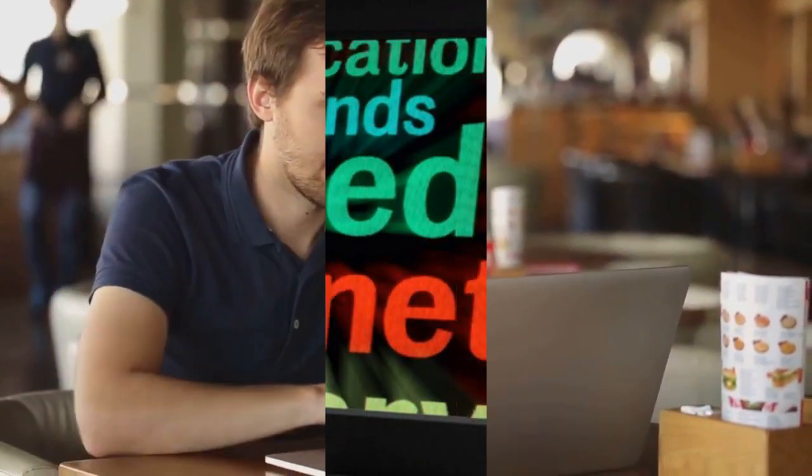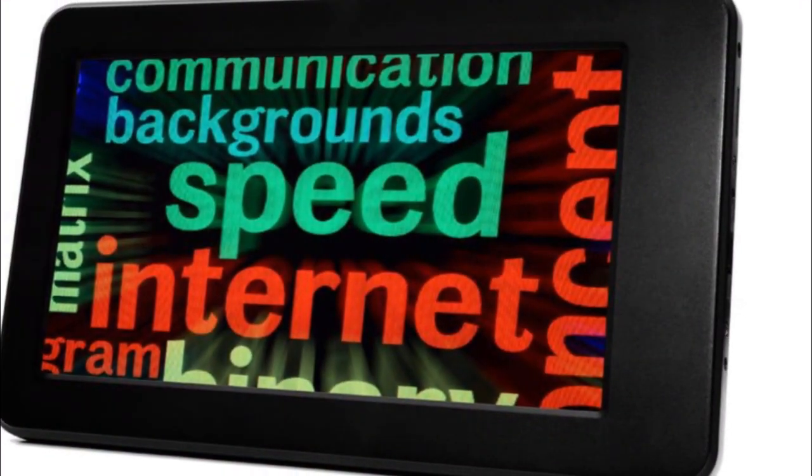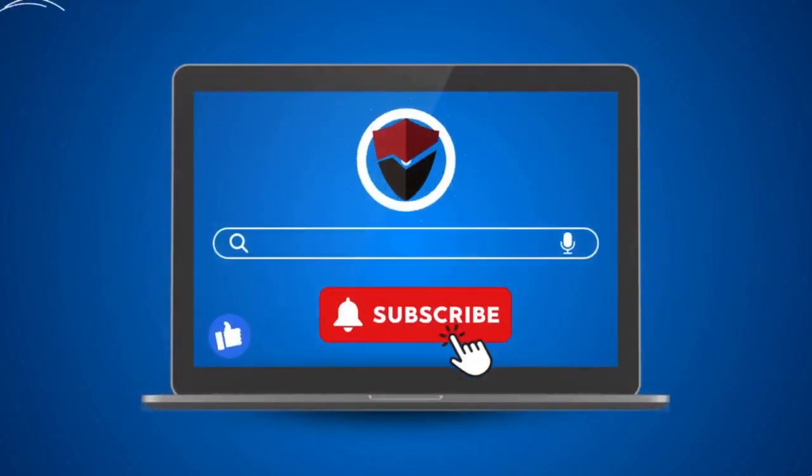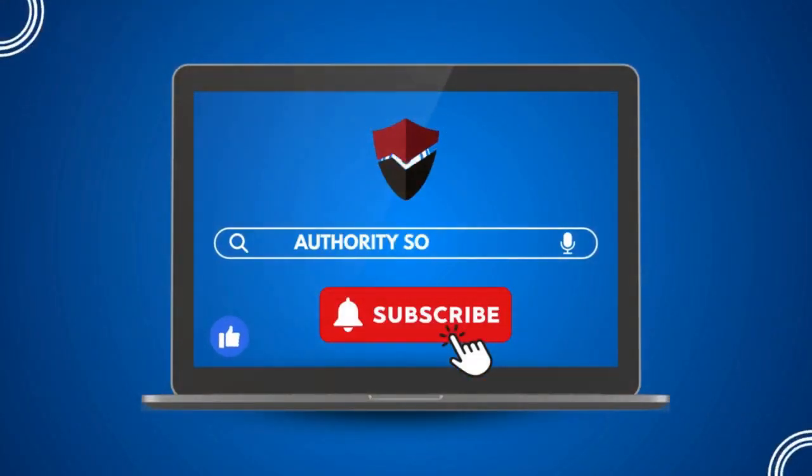Don't let a slow website slow down your business. Contact Authority Solutions, boost your website, like, subscribe, notify.